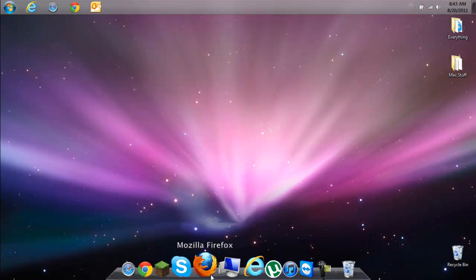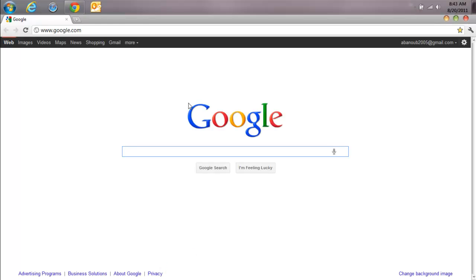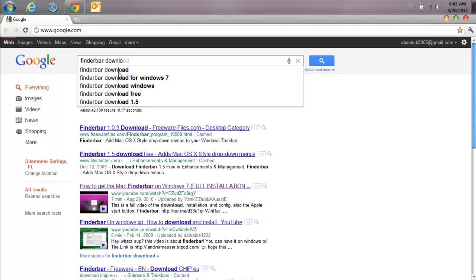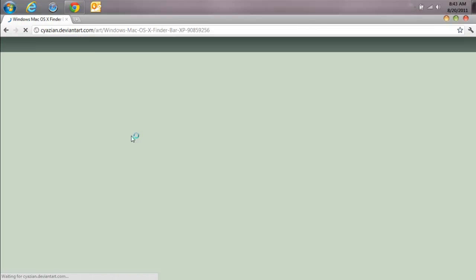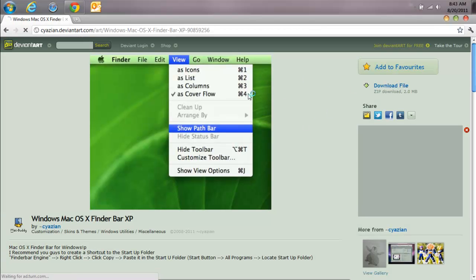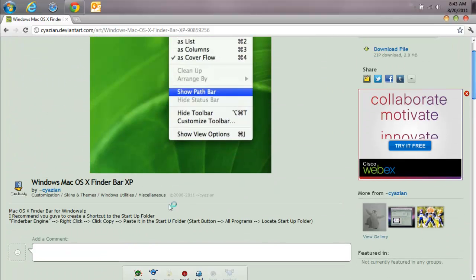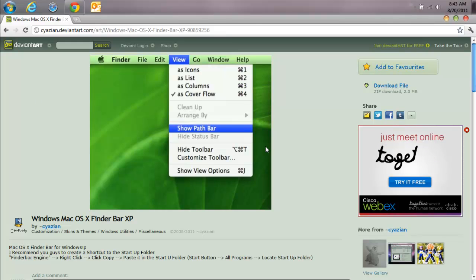Now you want to go to Google Chrome or any other browser and search for Finder Bar download. You can download it from any source, but this is the one I downloaded from — it has the most positive ratings. I'll put this in the description.